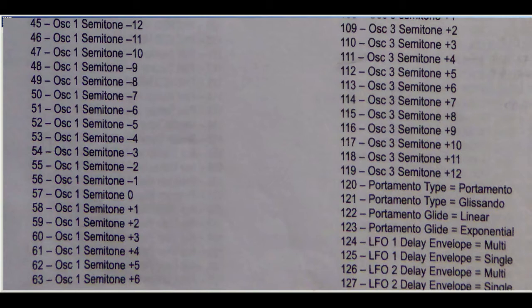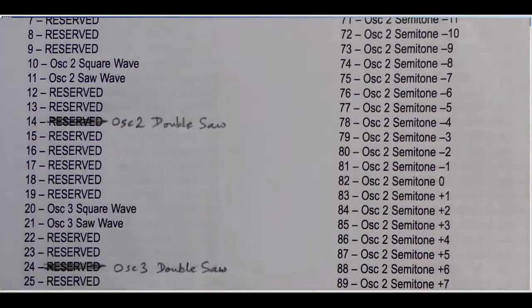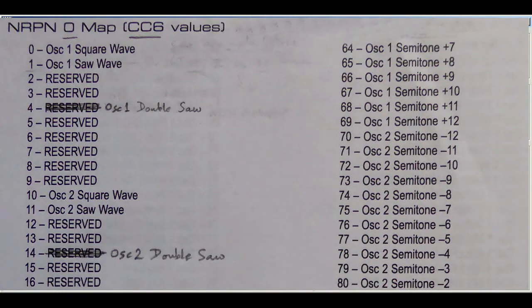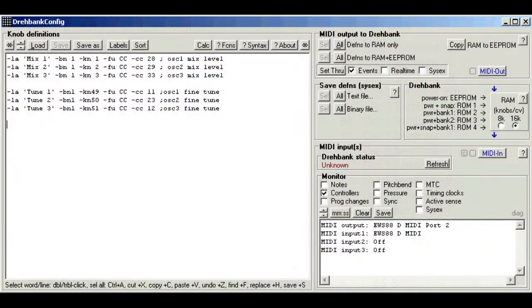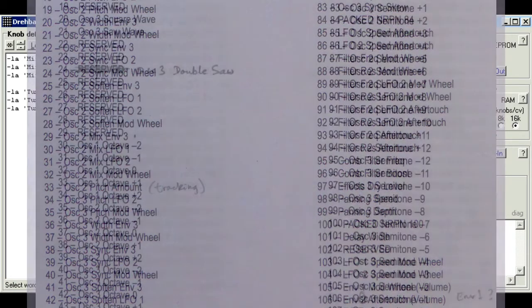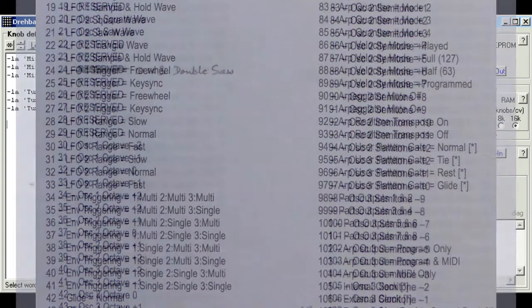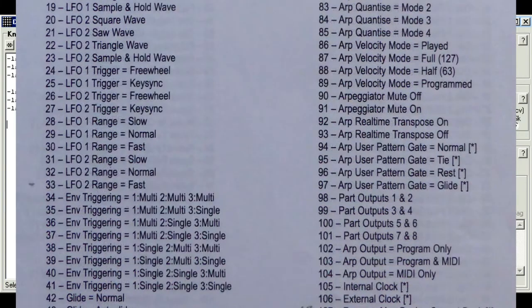OK, now let's look at the oscillator coarse tune in semitones. In the spec, this section is headed nrpn. So what does this mean? Now you've probably noticed the basic controller numbers go from 0 to 127. That makes 128 different controllers.